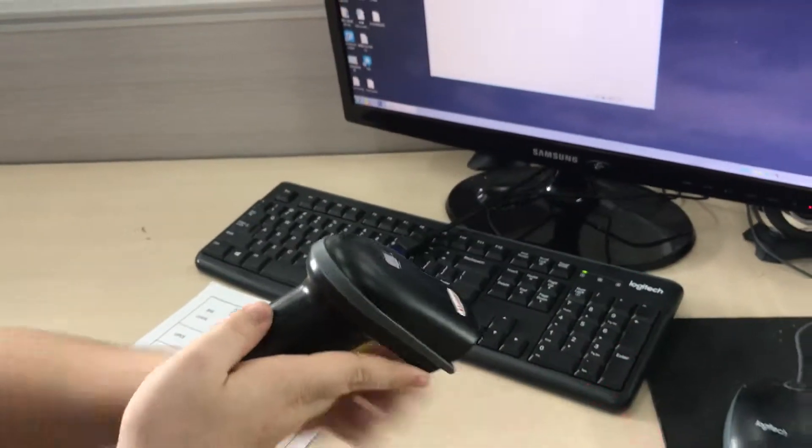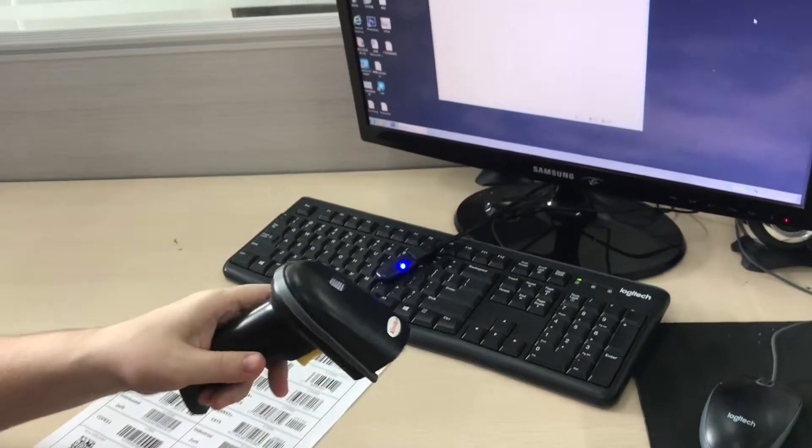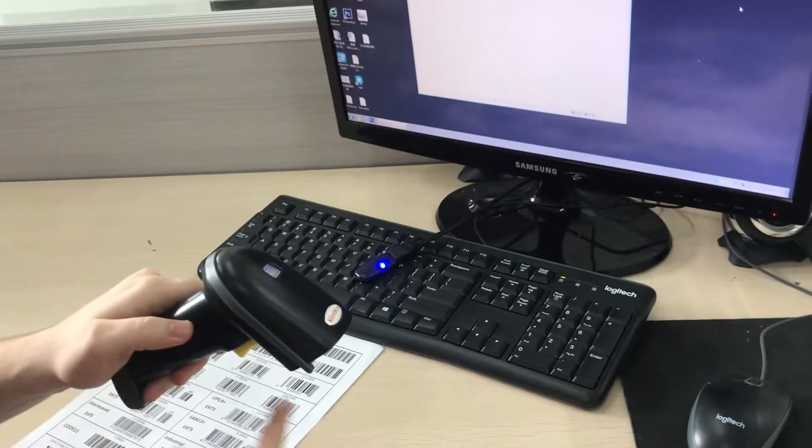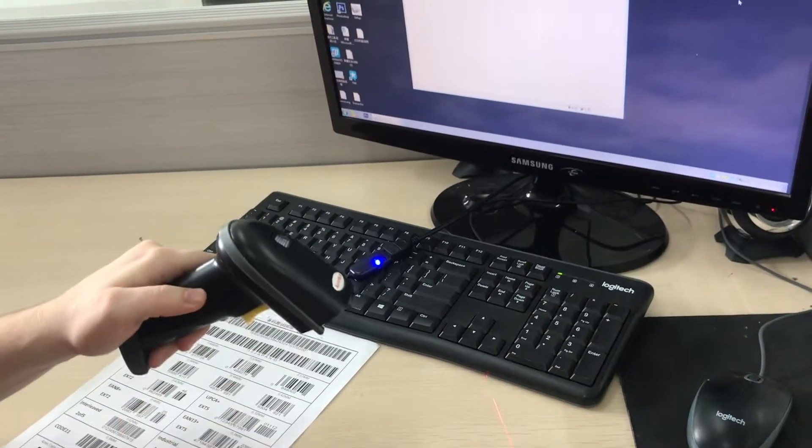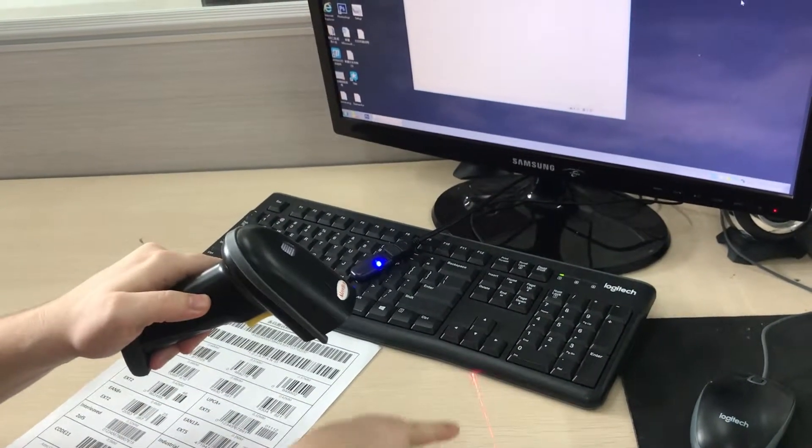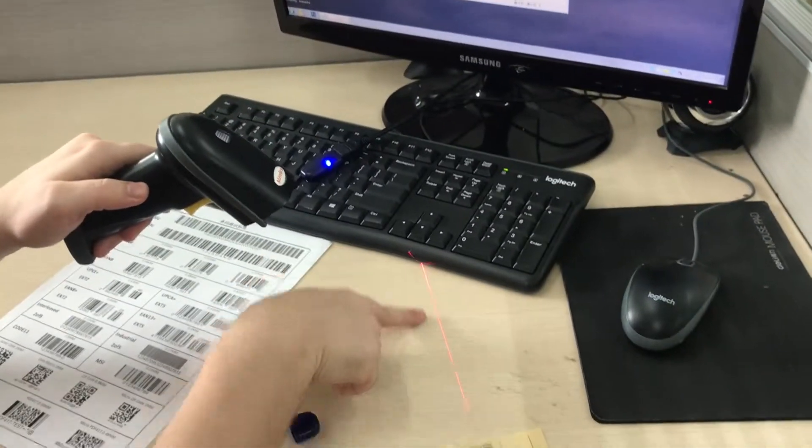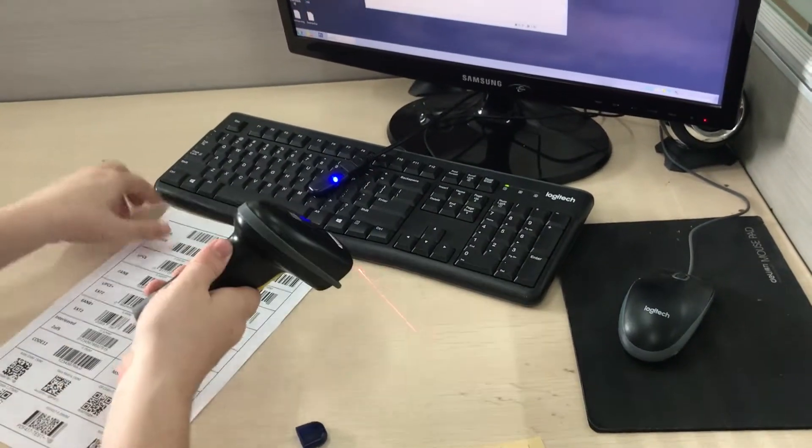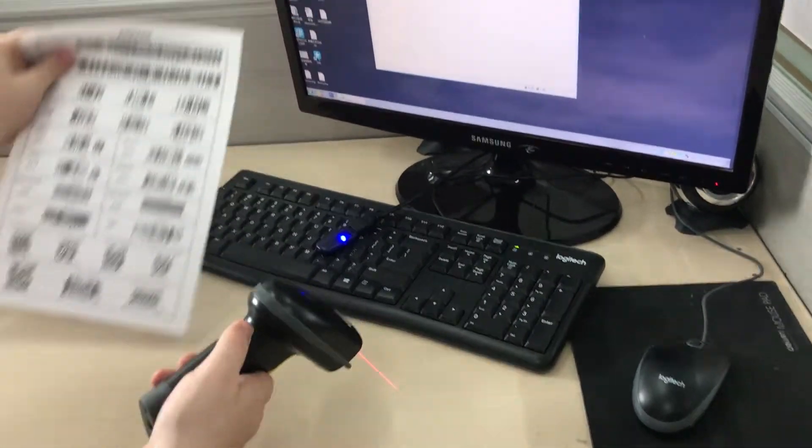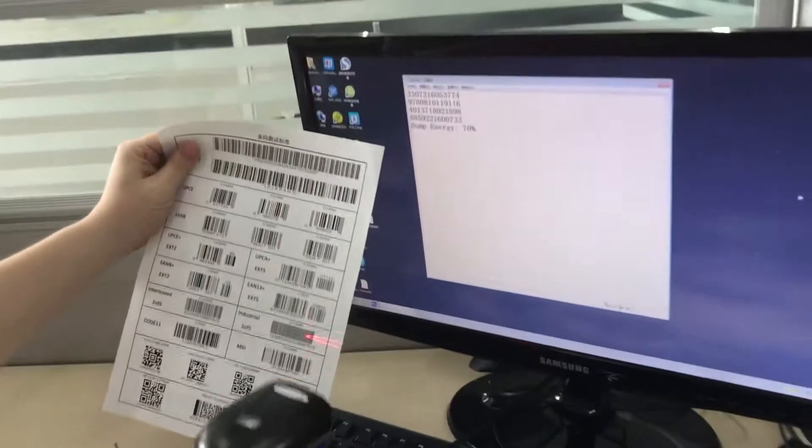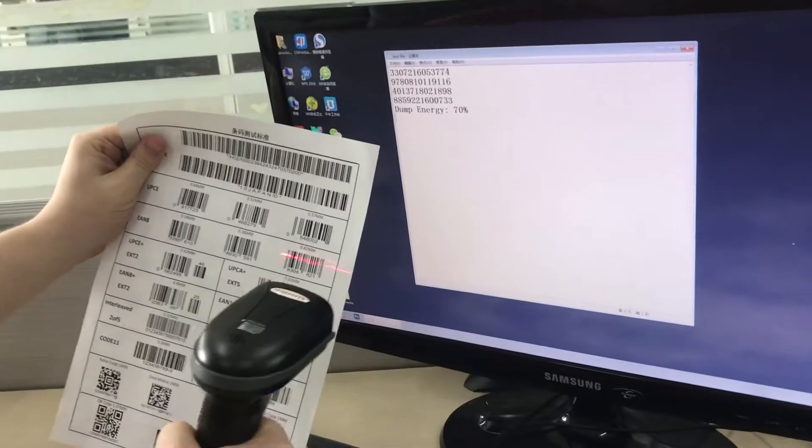As you can see, my finger is not touching the trigger, but there is a continuous stream of red. And begin to scan.